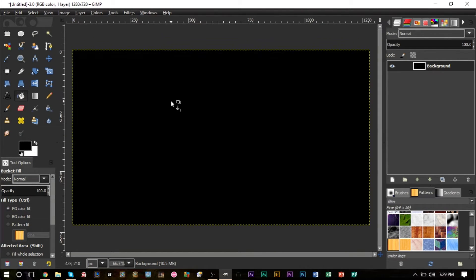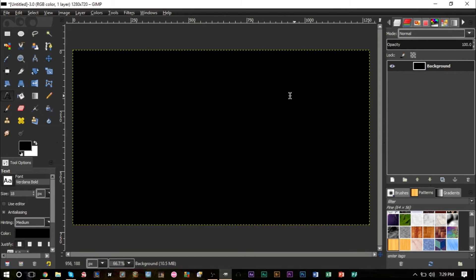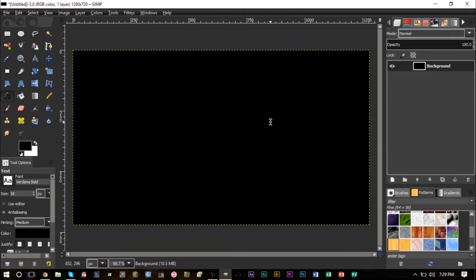Next we're going to create three text layers. Grab your text tool here. What I'm going to do is create three words: two words will be very small on the left and the right side, and one word will be very big in the center. The center is where we want most of our glow to be, and we want our rays to come from the back of it, so it looks like it's emerging from the center coming towards us.